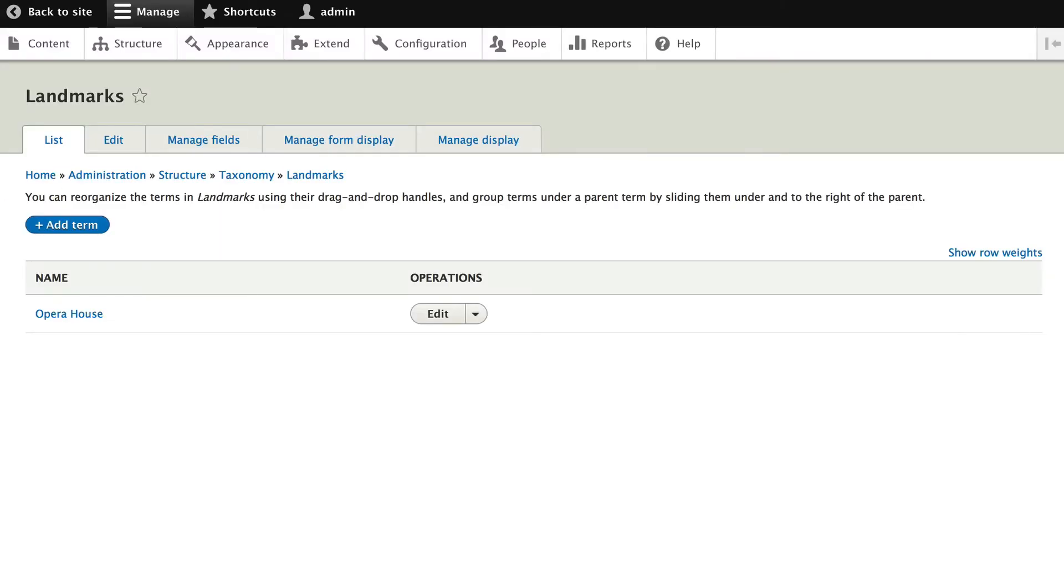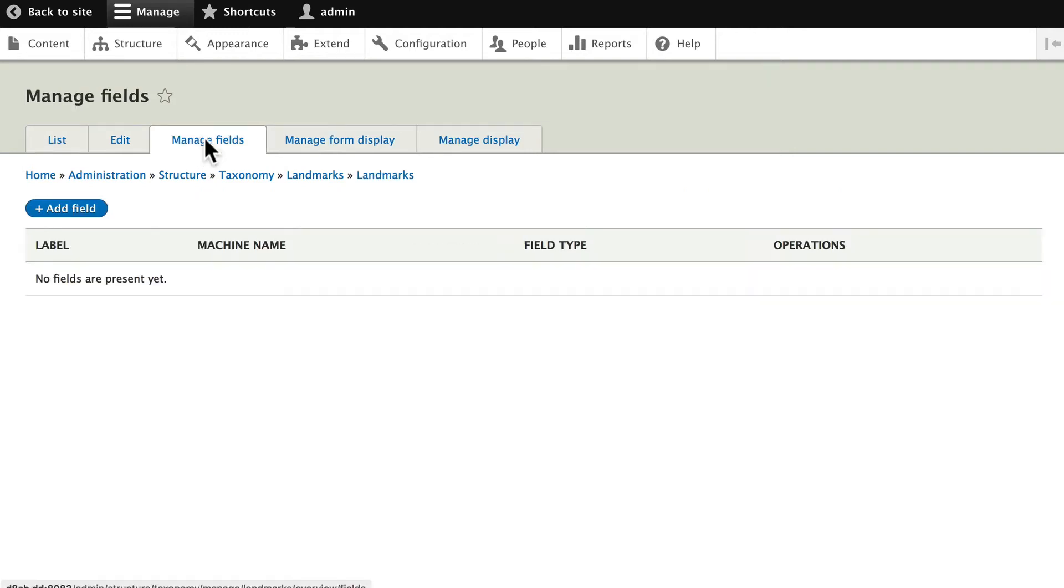Alright, so we've been talking so far in our course about the fact that the Entity API allows just about anything to have fields. This includes taxonomy. Click on Manage Fields. There are no fields present yet, so click Add Field.